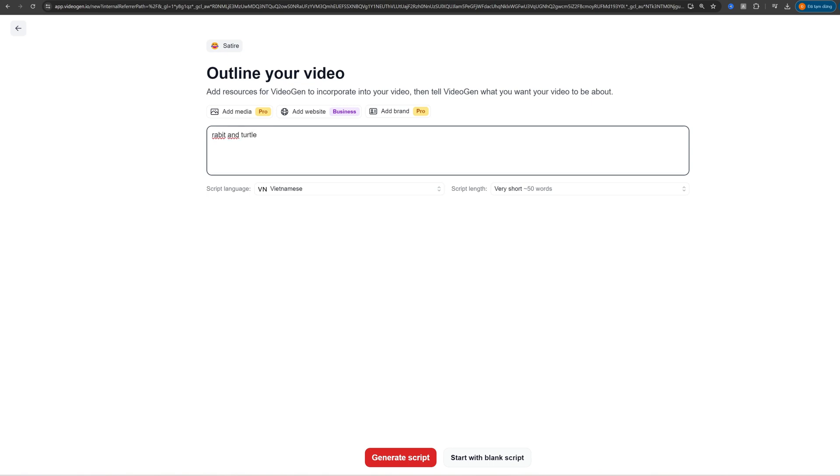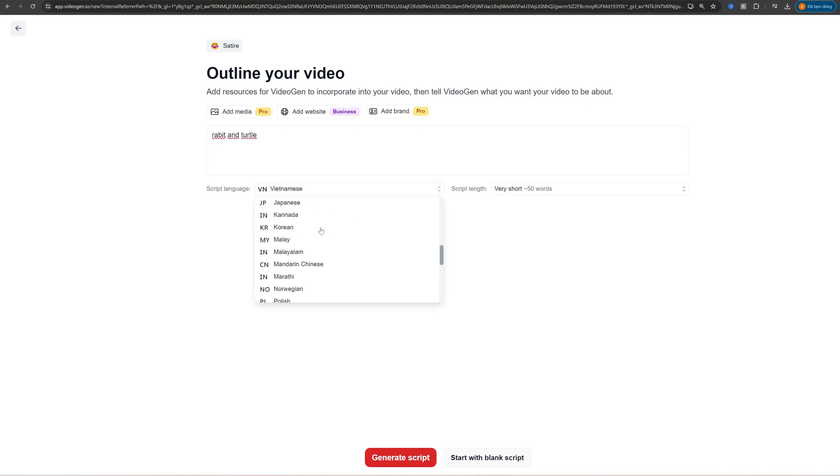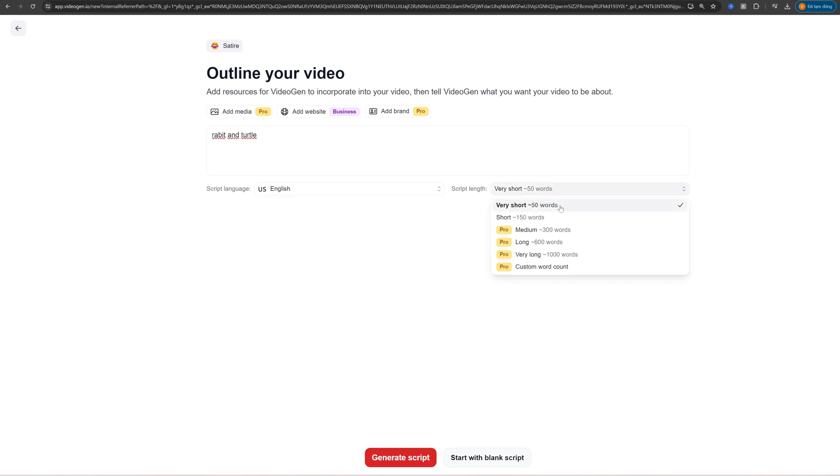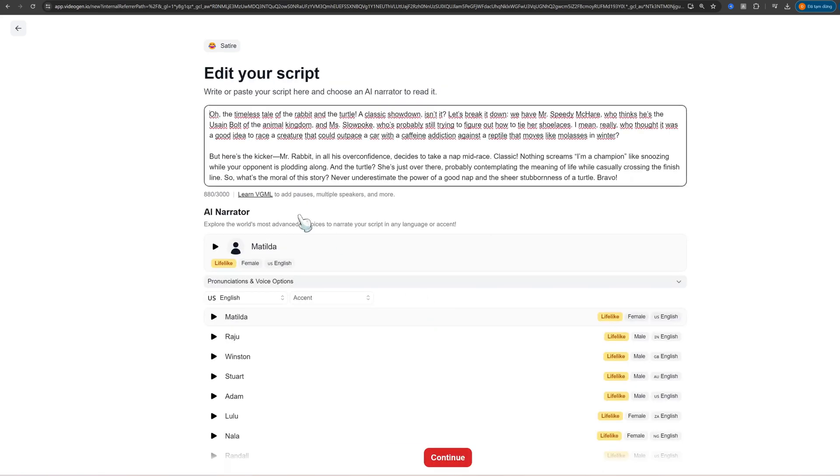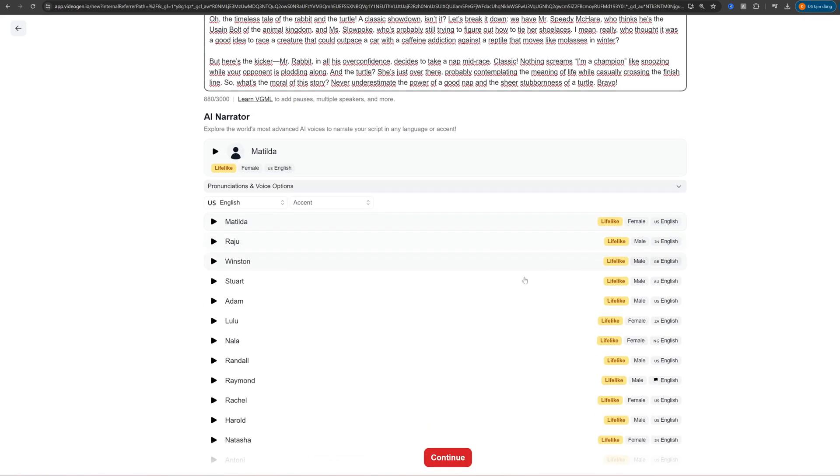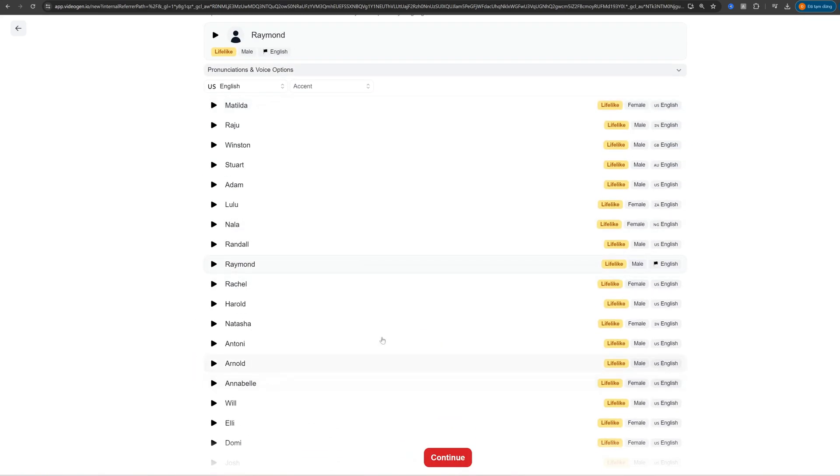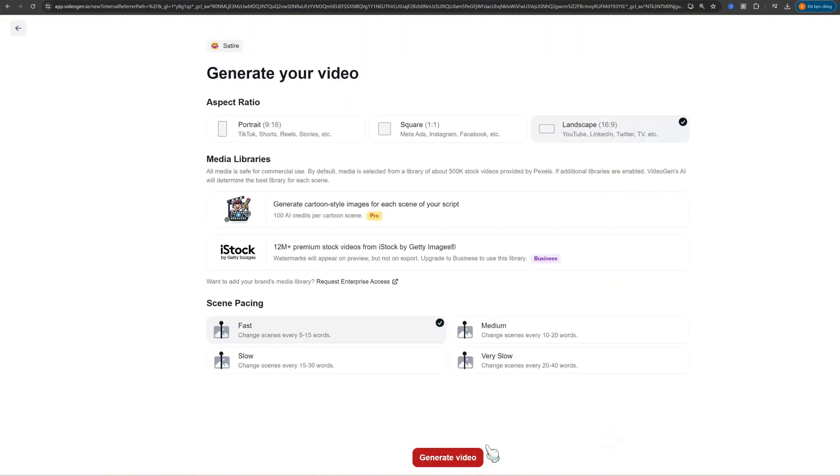The next step is where the magic happens. Write your script in the text box provided. Your script can be as simple or detailed as you want. VideoGen's AI will use this script to generate your video content. Here's a tip: keep your sentences clear and concise for the best results.